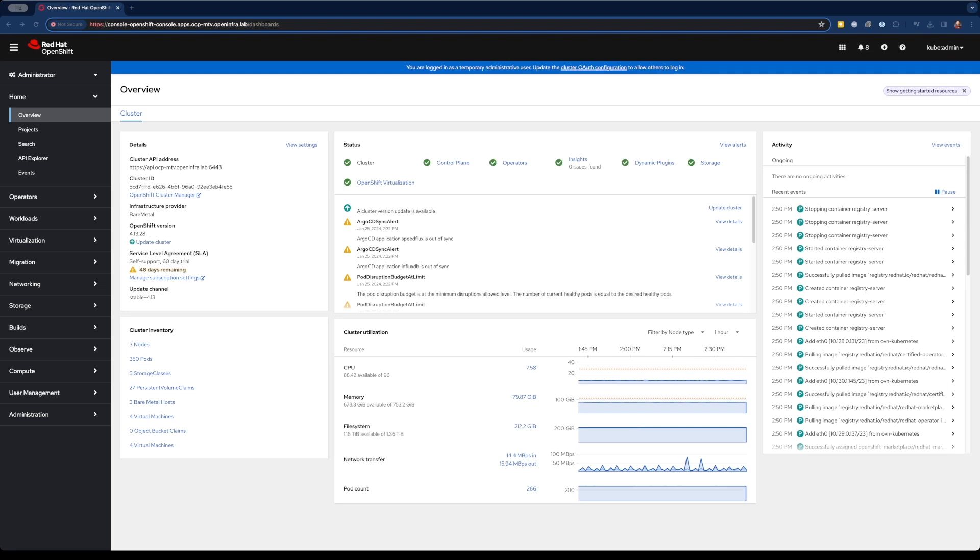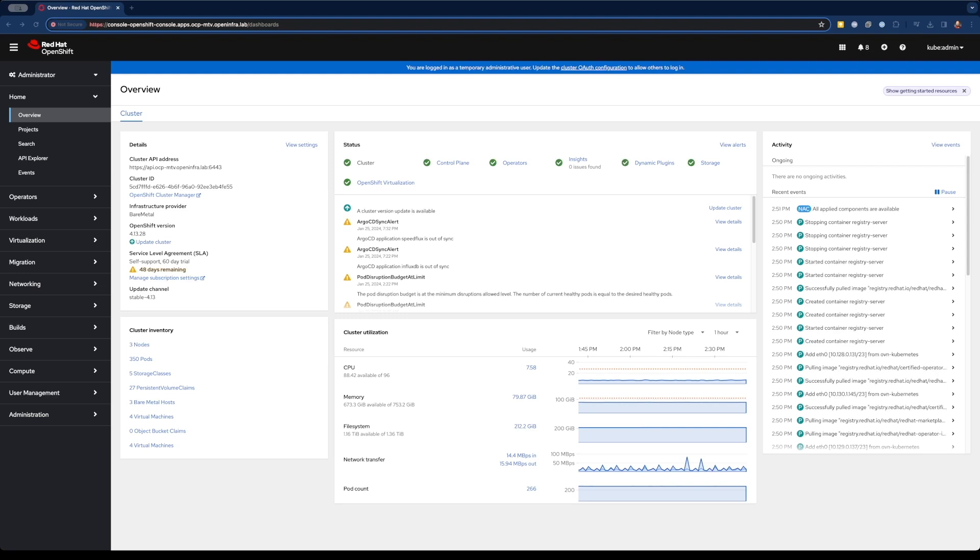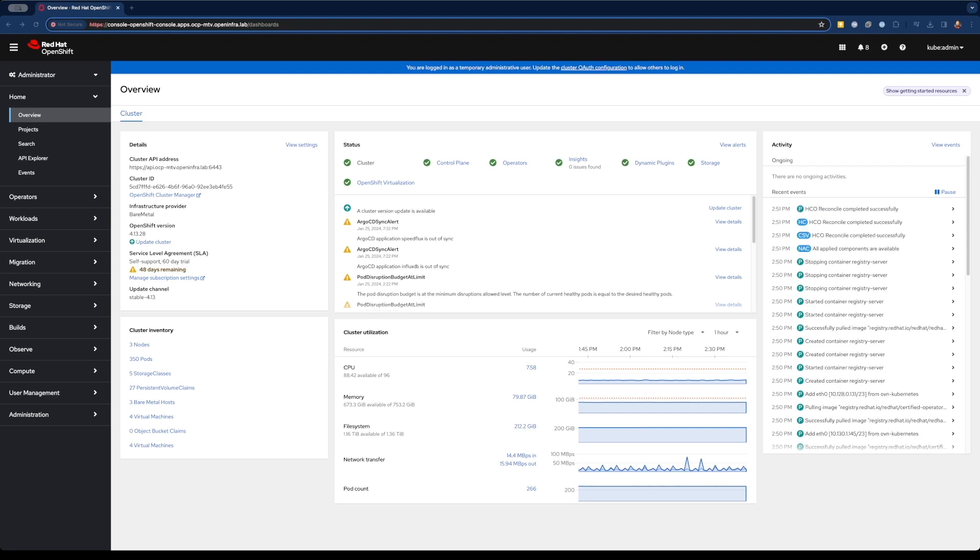One thing they often overlook is that they've gotten used to using overcommitment of those resources on their virtualization platforms. When they take their workloads to a hyperscaler and say, I need 12 virtual CPUs for this virtual machine, the hyperscaler is going to charge you for every one of those virtual CPUs, whether they're actively in use or not.